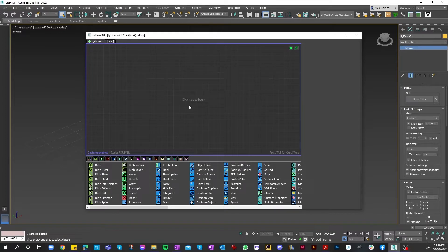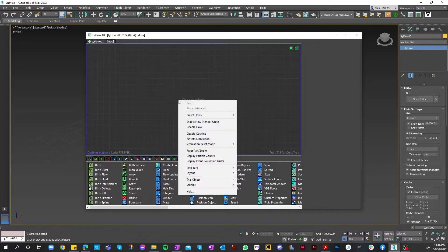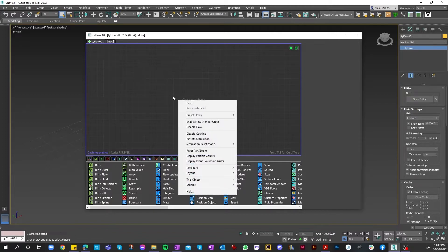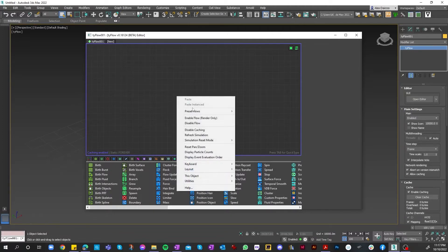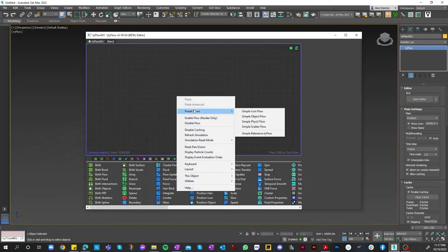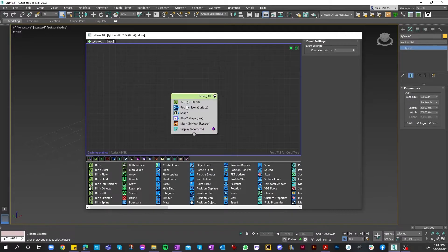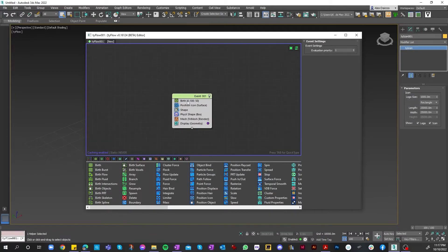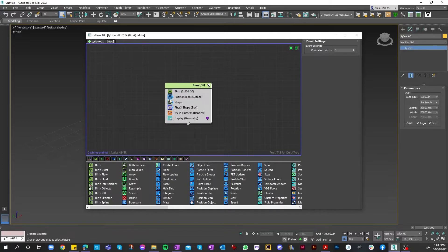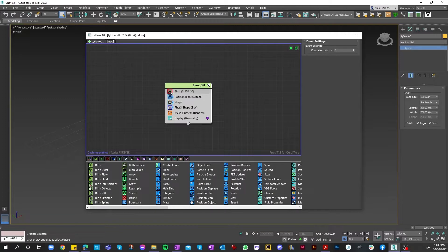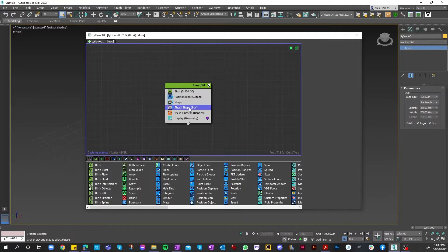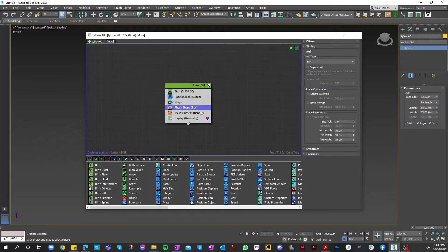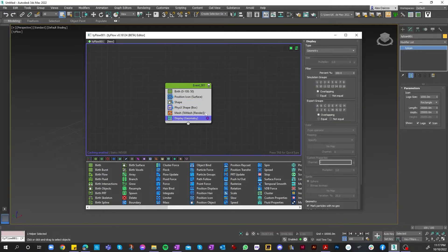For us today, we'll be focusing on a basic pre-made template. In order to do that, we'll right-click on the panel here, select Preset Flows, and then Simple Physics Flow. As you can see, we've generated our physics set, or events set, which is made up of six different categories: birth, position icon, shape, physics shape box, mesh, and display.